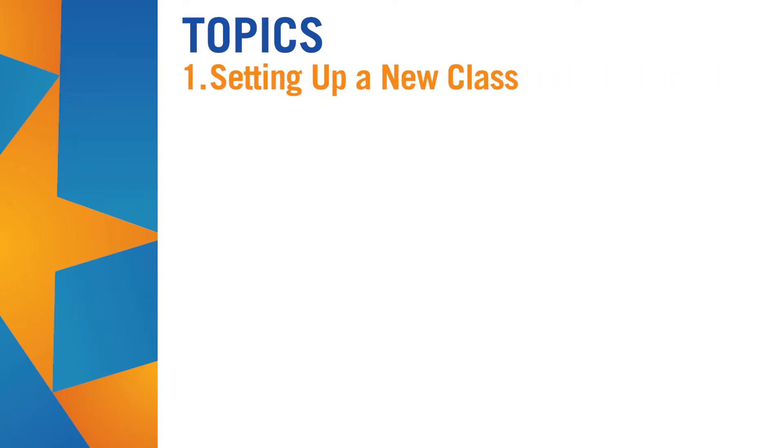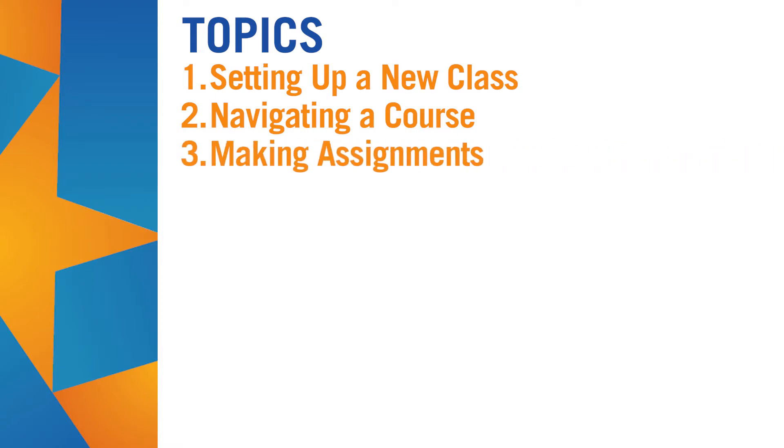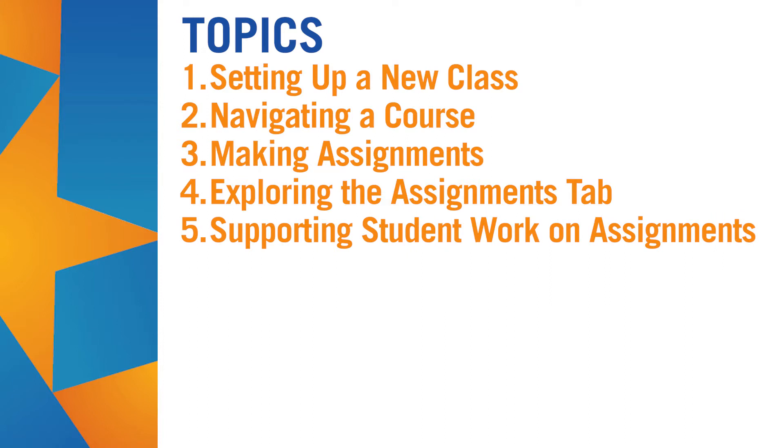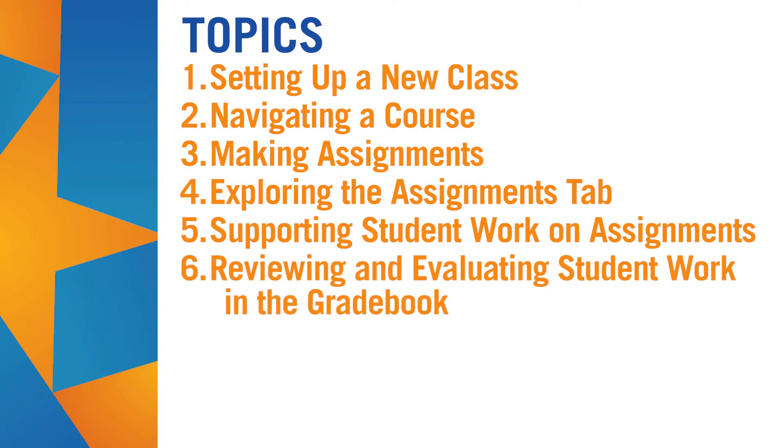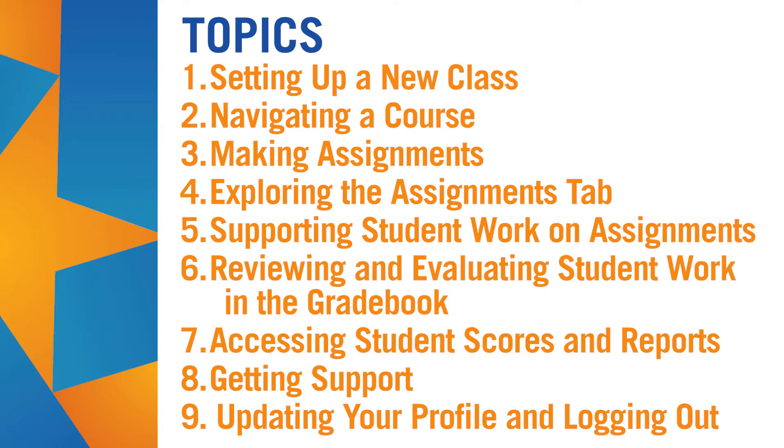Setting up a new class, navigating a course, making assignments, exploring the Assignments tab, supporting student work on assignments, reviewing and evaluating student work in the gradebook, accessing student scores and reports, getting support, and updating your profile and logging out.